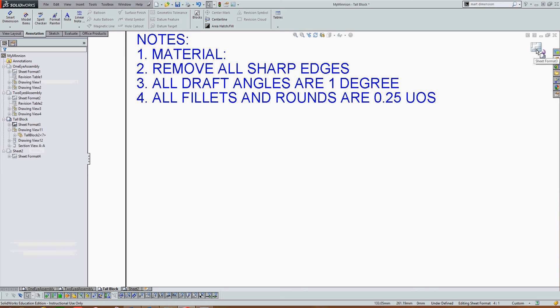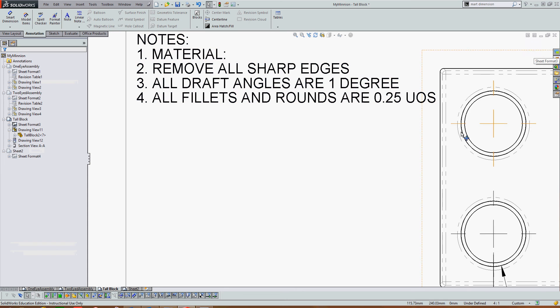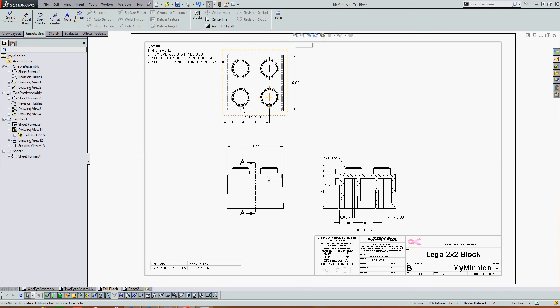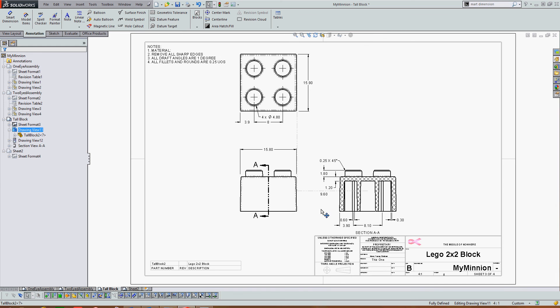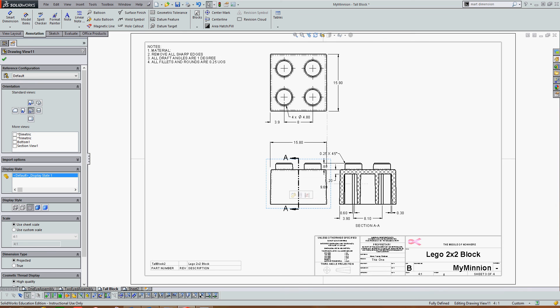Return to the sheet format and stop editing it. Now my notes are what I would like and I may need to reposition my views to add a little space between the notes.